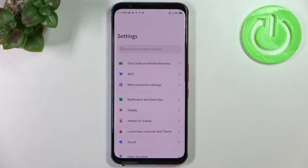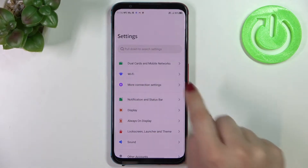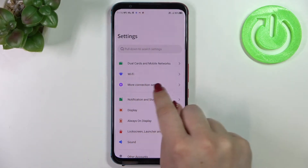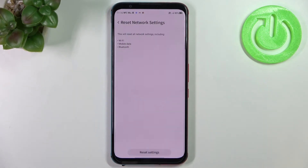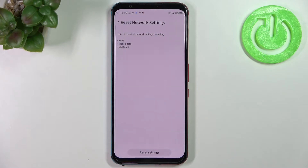First of all we have to enter the settings and here let's find more connection settings. As you can see right here, almost at the very bottom, we've got the reset network settings option, so let's enter. Here your device is informing you that it will reset network settings including the Wi-Fi, mobile data, and Bluetooth.